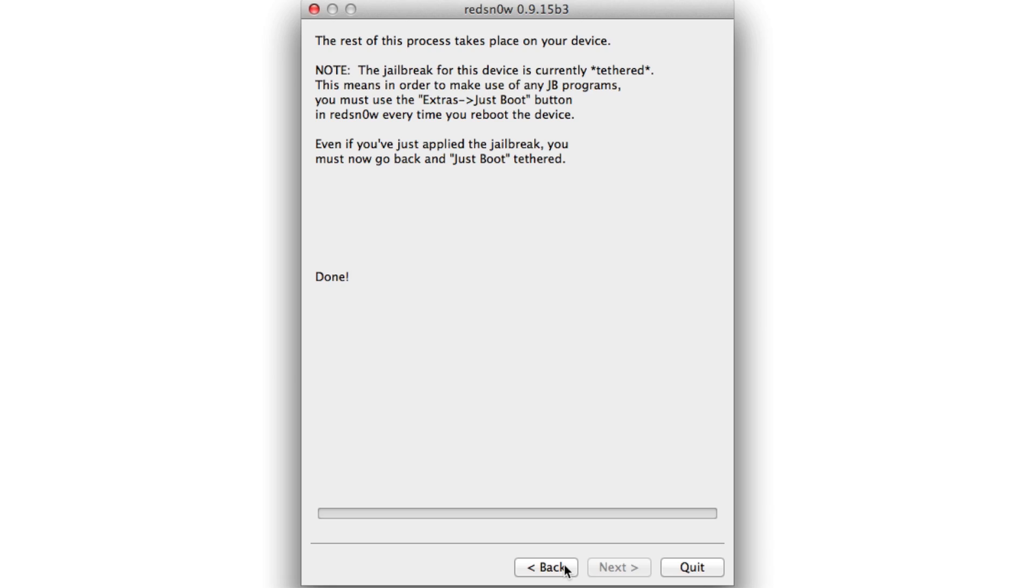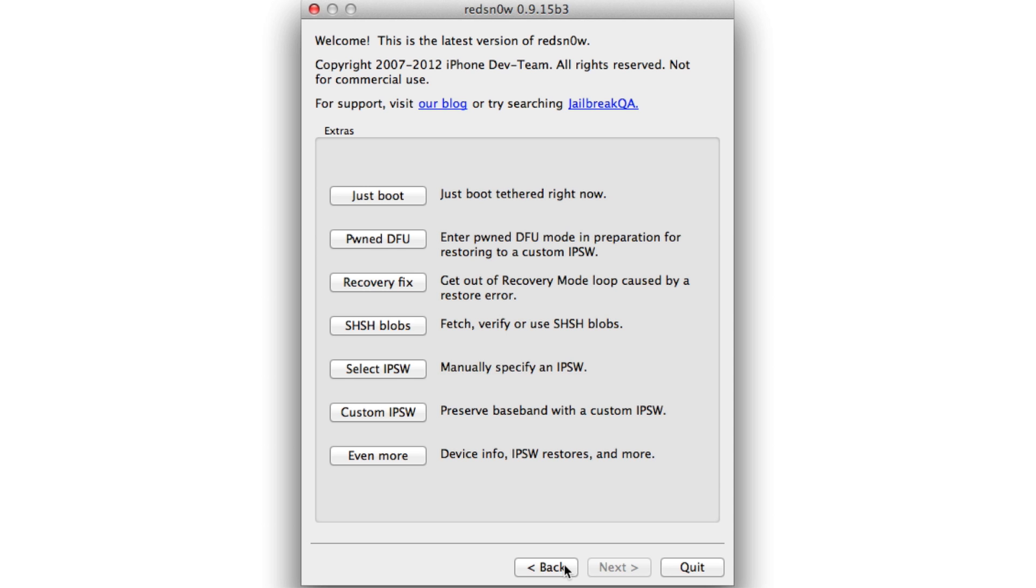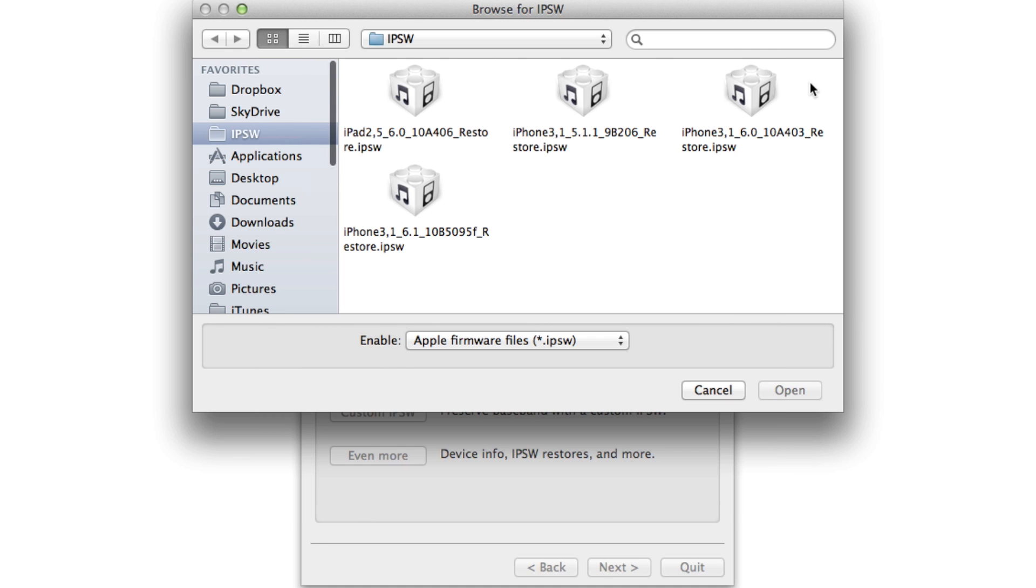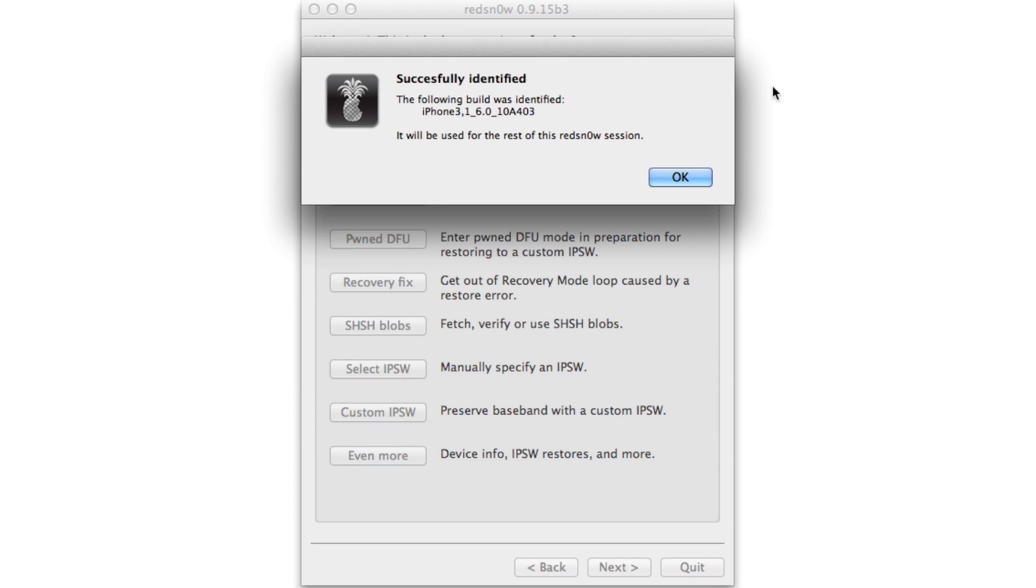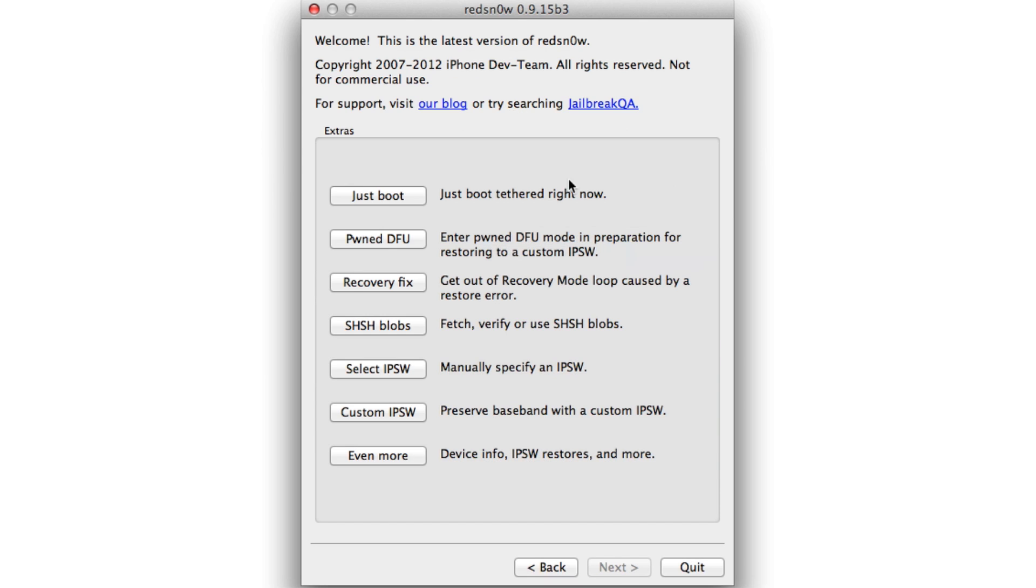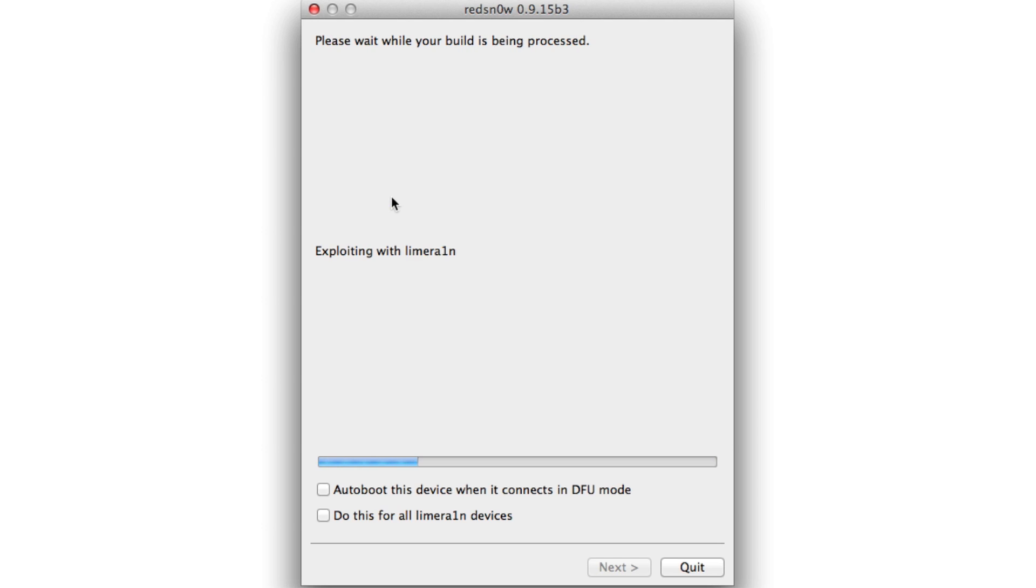Once you see the black screen, I always hold it a little bit longer than necessary. Now you want to go back on your RedSn0w, so click Back, and then click Select IPSW again right here. Then select your 6.0 firmware again. Successfully identify, click OK. Now click Just Boot.